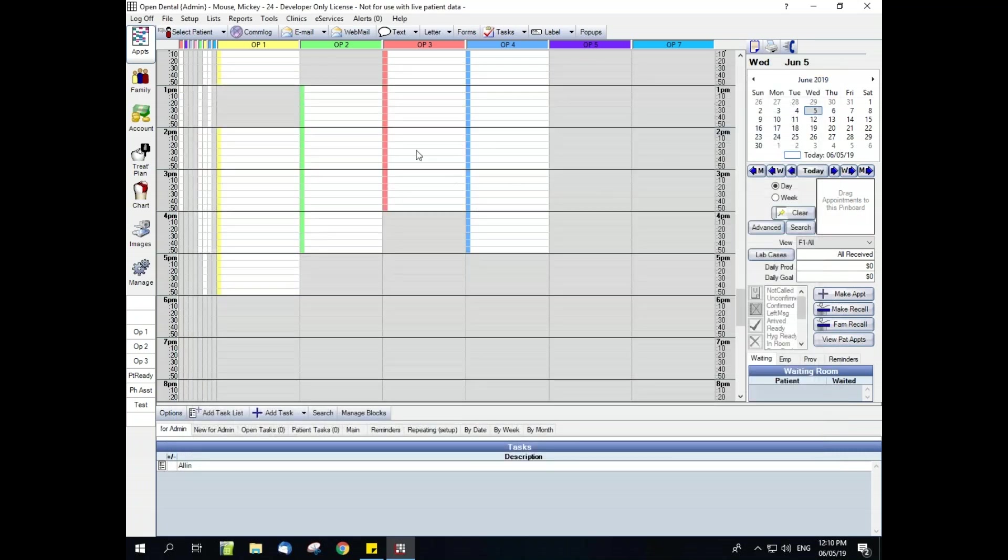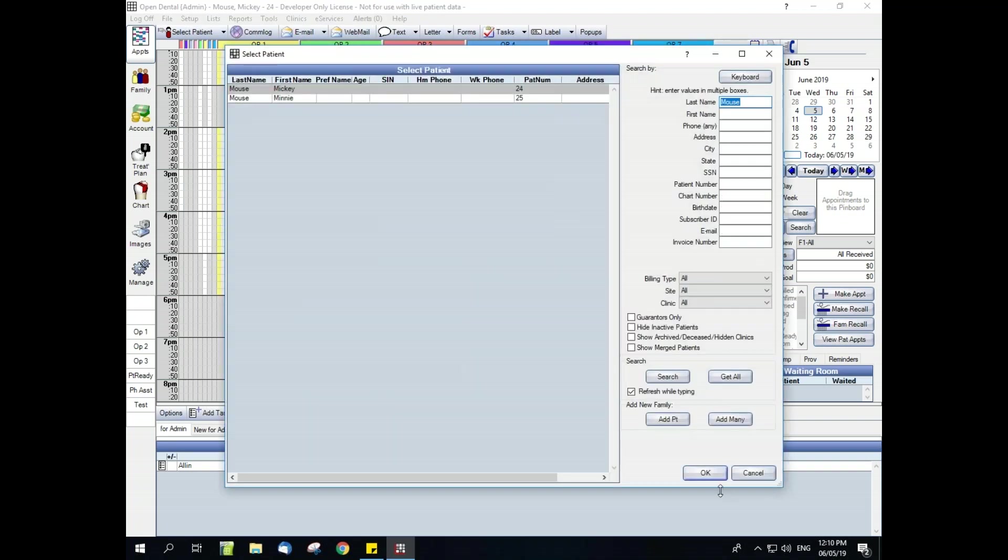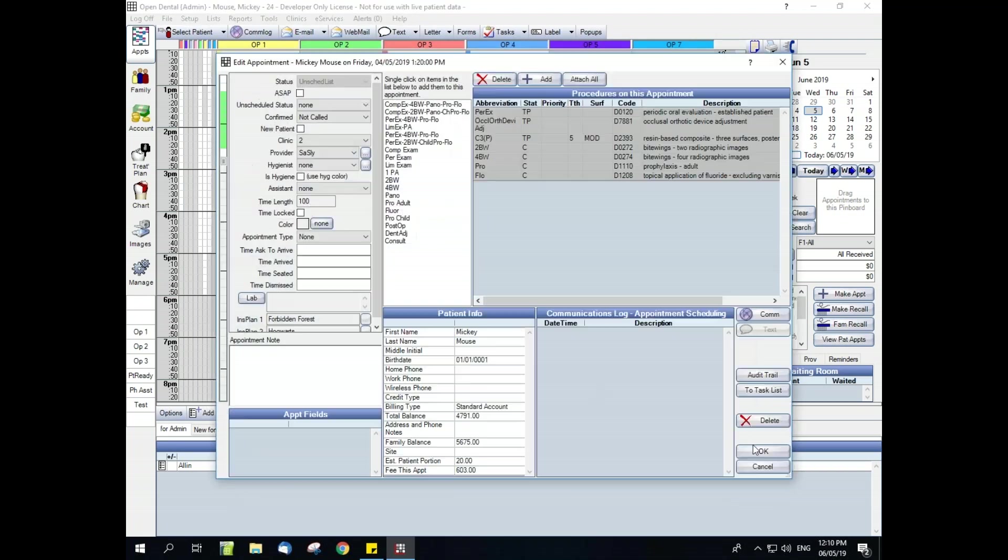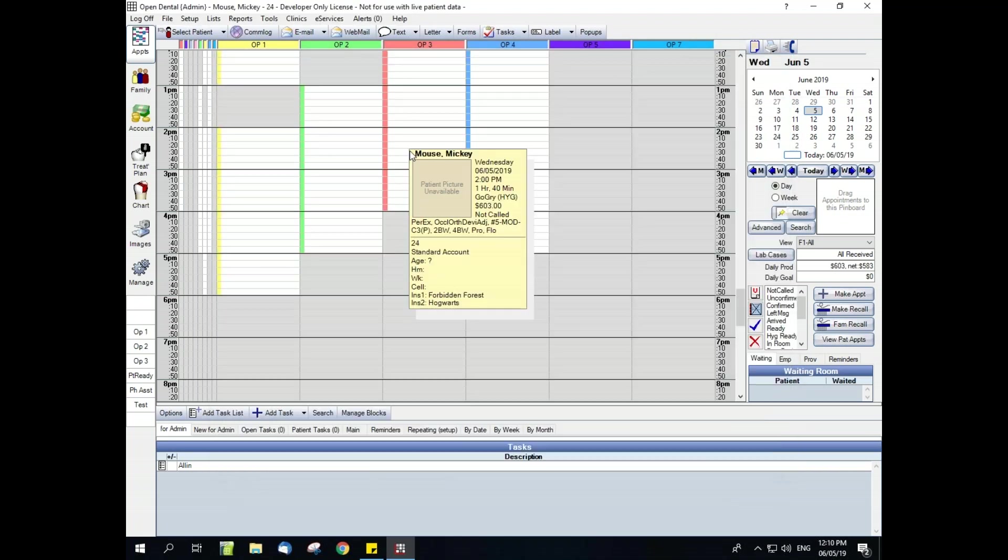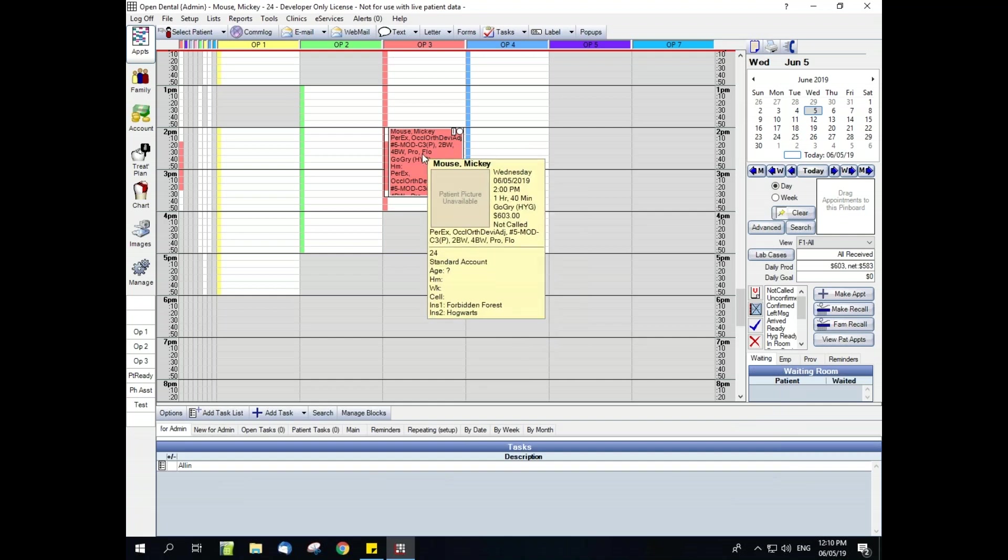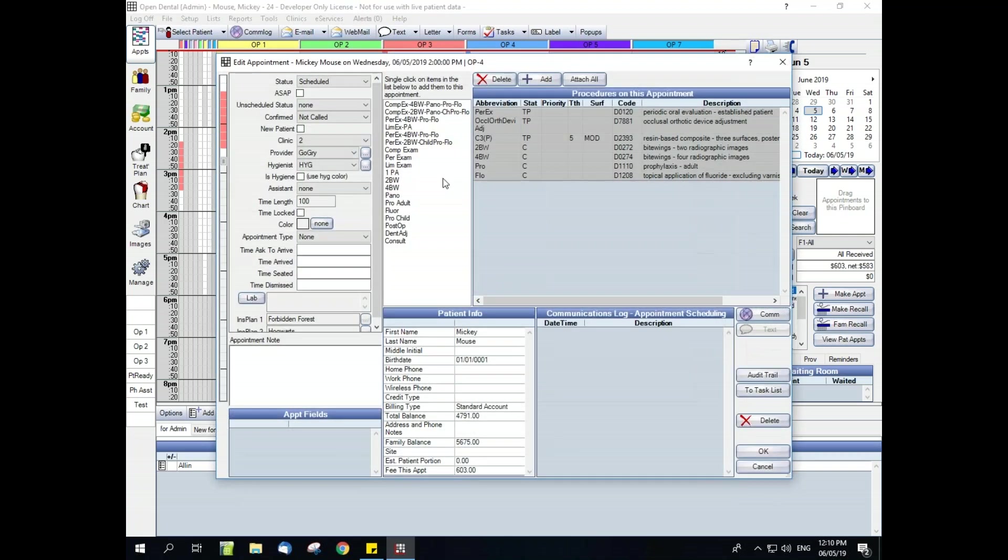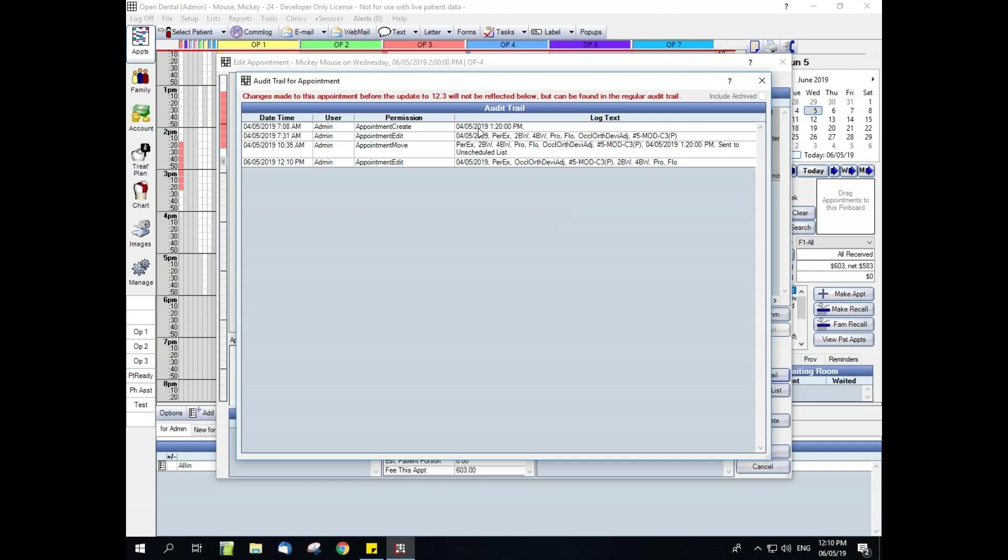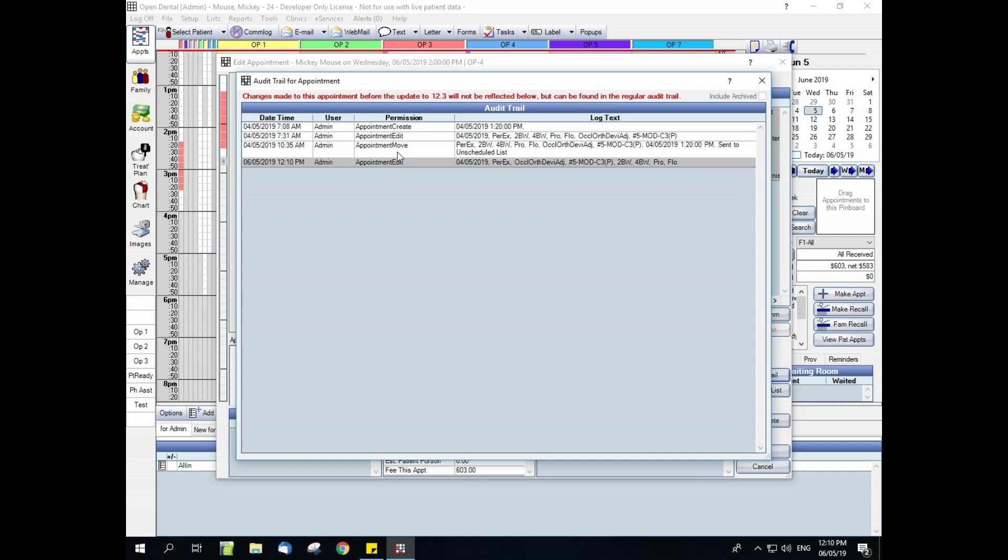The second audit trail is an appointment audit trail. Go ahead and quickly create an appointment here. If we double click into an appointment, we can see an audit trail, and you'll see when it was originally created, when it was edited, when it was moved, and then again when it was edited. So this is going to track specifically permissions that relate to the appointment itself.